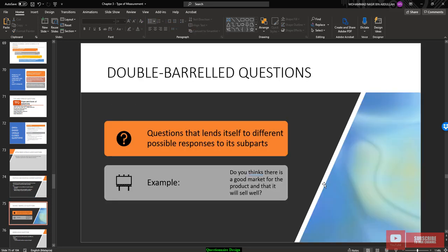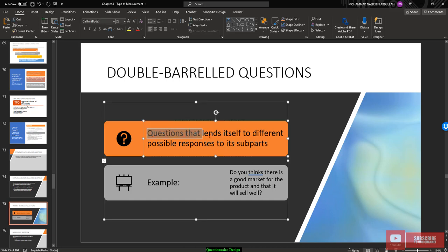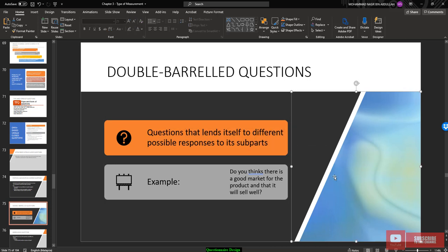Double-barrel questions should be avoided. A double-barrel question lends itself to different possible responses to its subtypes. For example: 'Do you think there is a good market for the product and that it will sell well?' — this contains two questions in one, which may confuse the respondent.